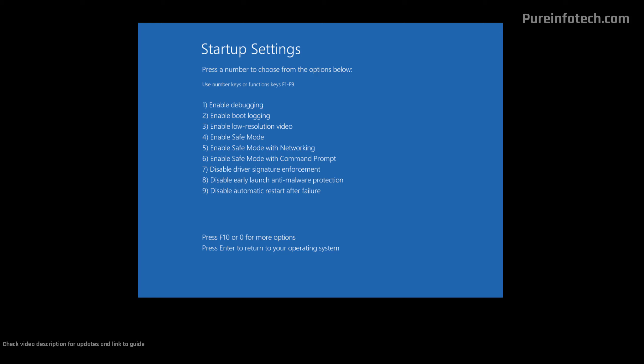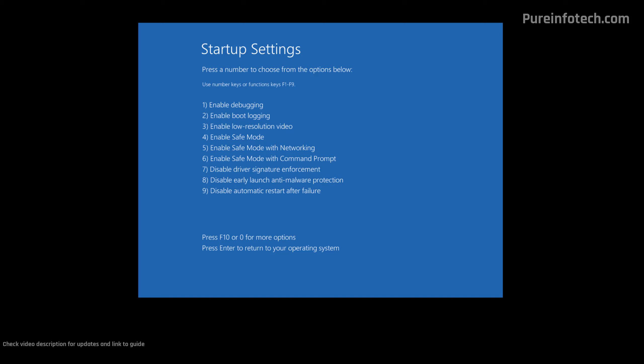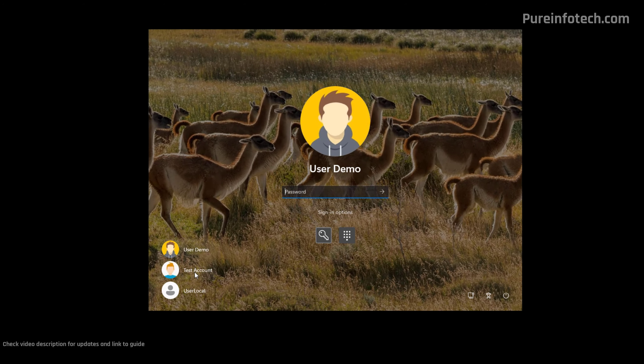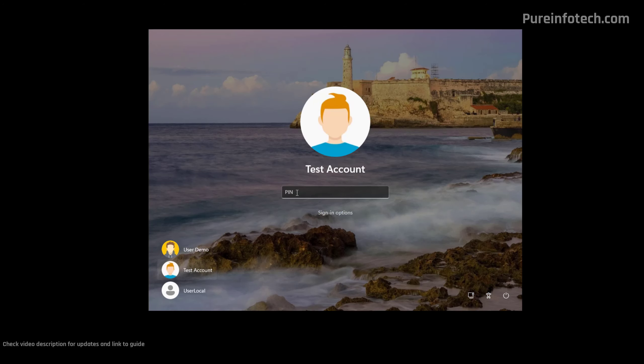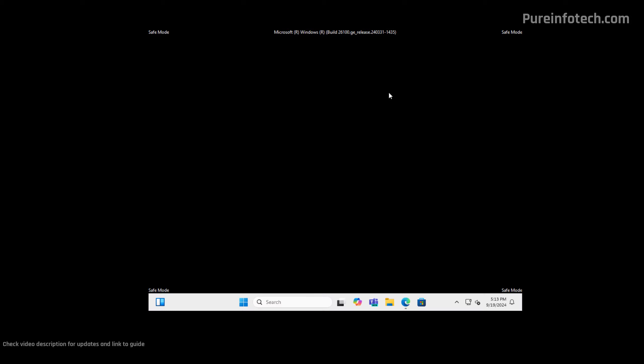From this page, choose the way that you want to enable safe mode on Windows 11. Using networking is the best option, but if that doesn't work, you can pick just the regular mode or use the command prompt option. Just press 5 or F5 on the keyboard. From the same screen, just pick the account and log in with your PIN or password. And now we're running Windows 11 in safe mode. If you want to exit from this mode, just restart the computer.